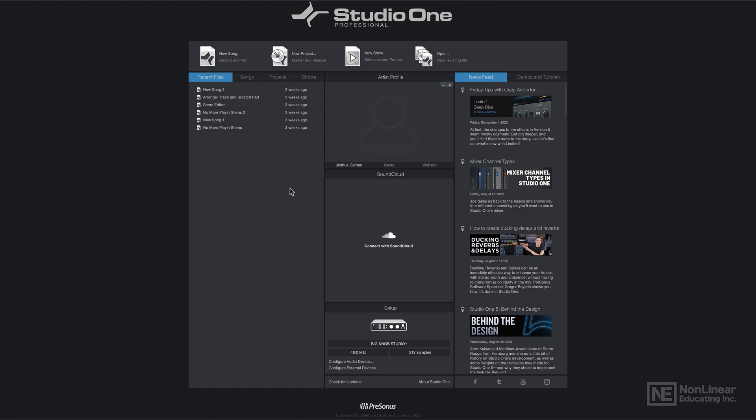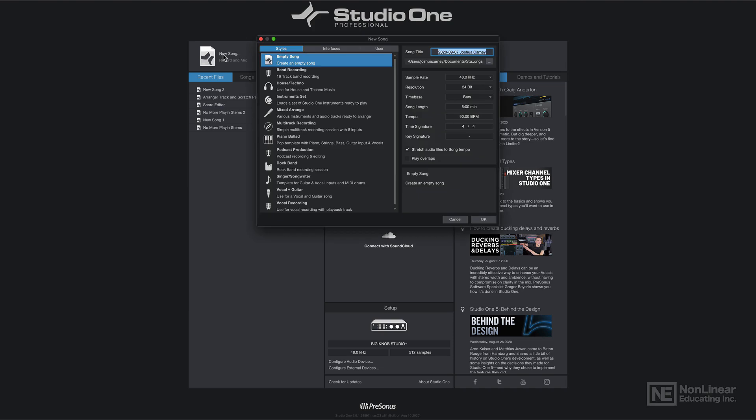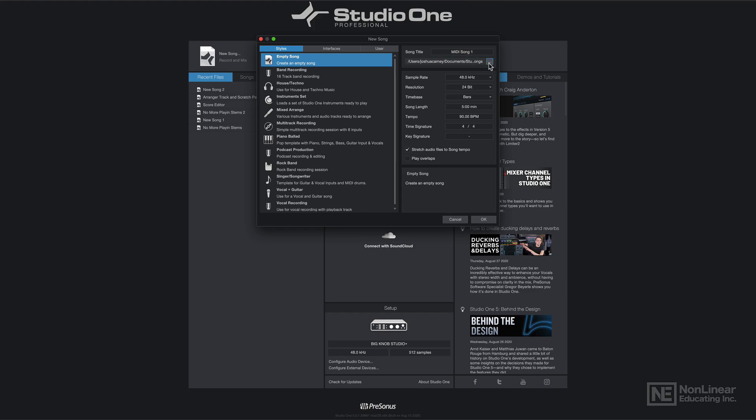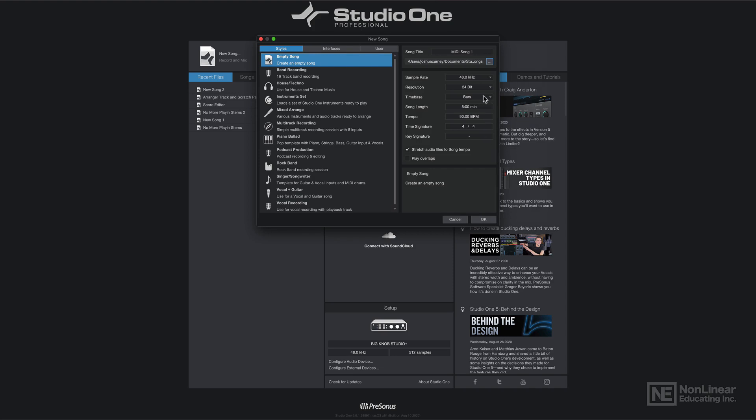So first let me just set up a new song. I'll click new song here. I'll give my new song a name, I'll just call this MIDI song 1. You can choose the location where you want to save this. I'll just save it in my songs folder, that's just fine. You can set your bit depth and sample rate here, I'll just keep it at 48 and 24.